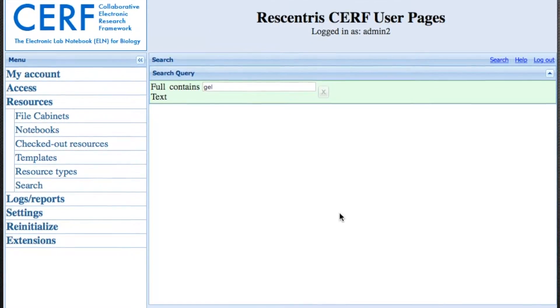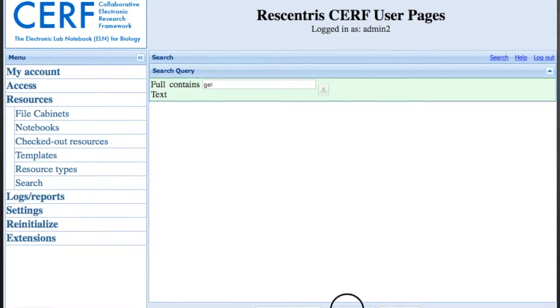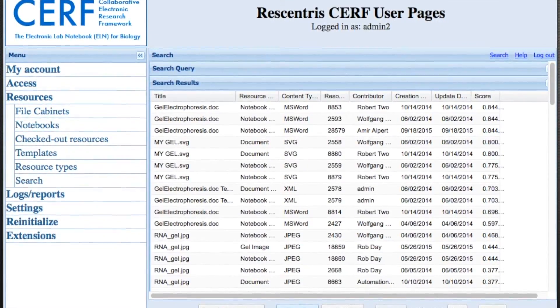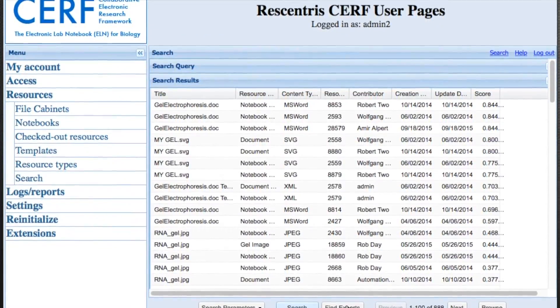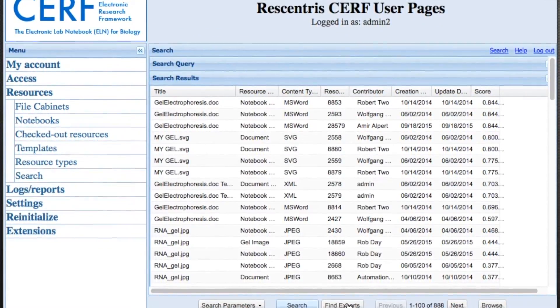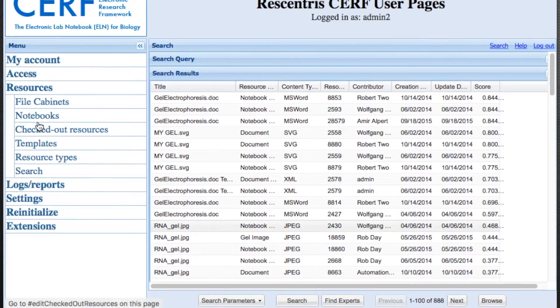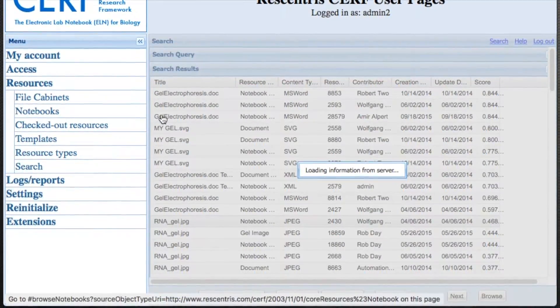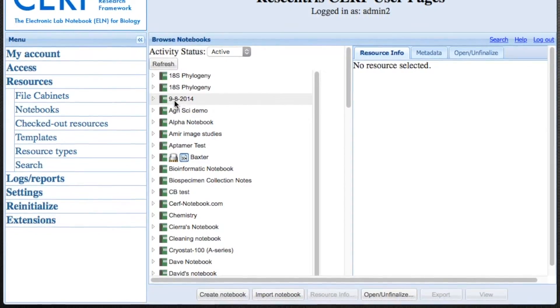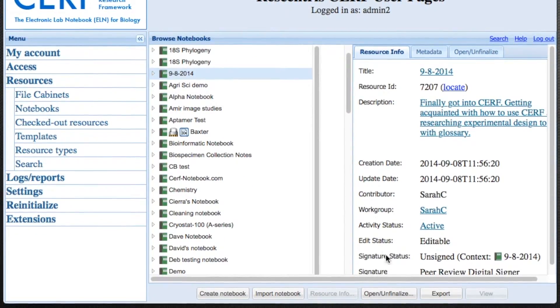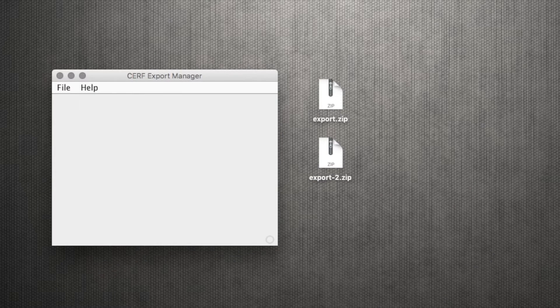You can search for specific data, and again, this searches the whole system. You can import and export data if you need to back up your system or migrate to a new SURF server. Just select it and choose the export button here at the bottom.